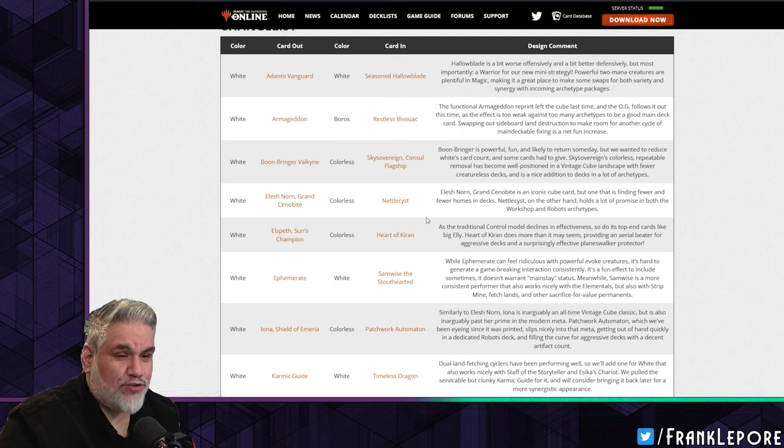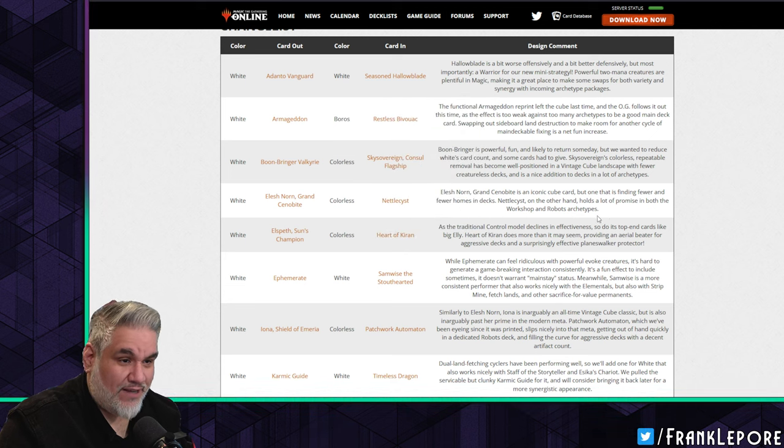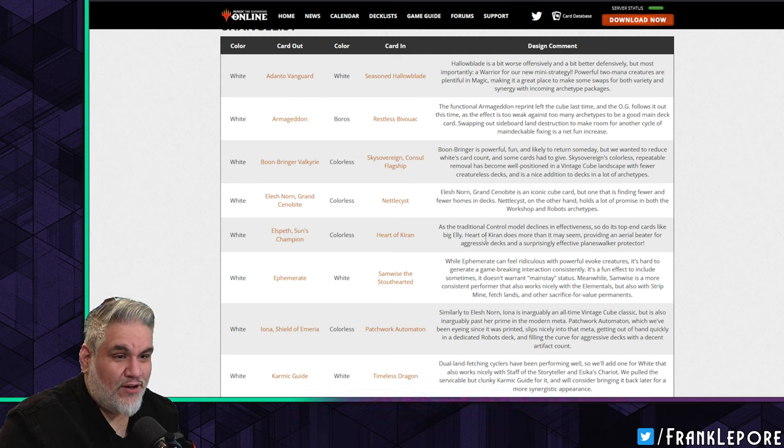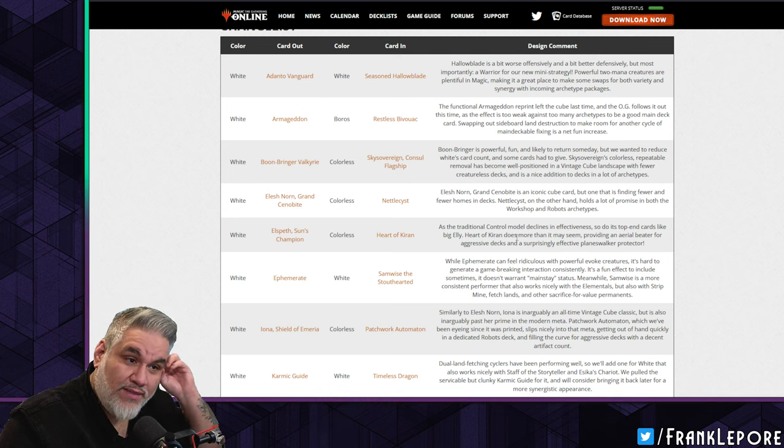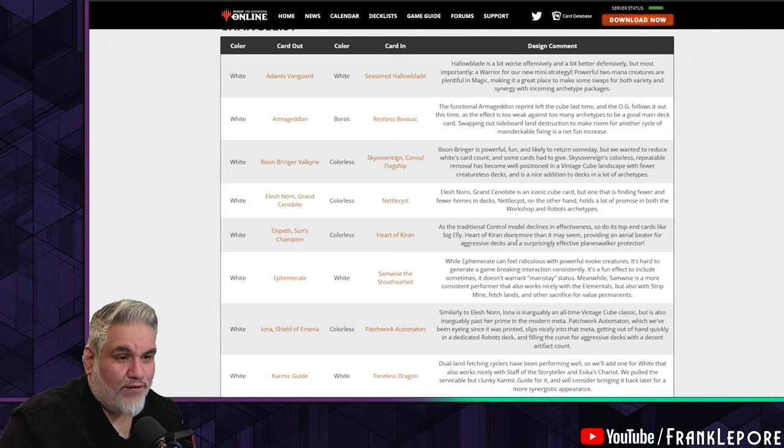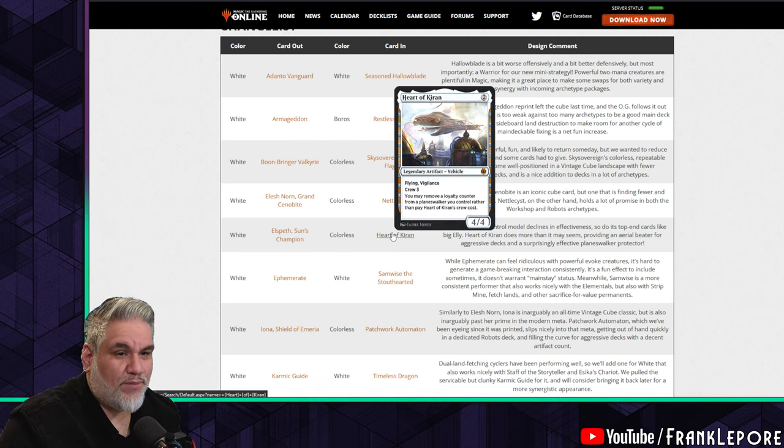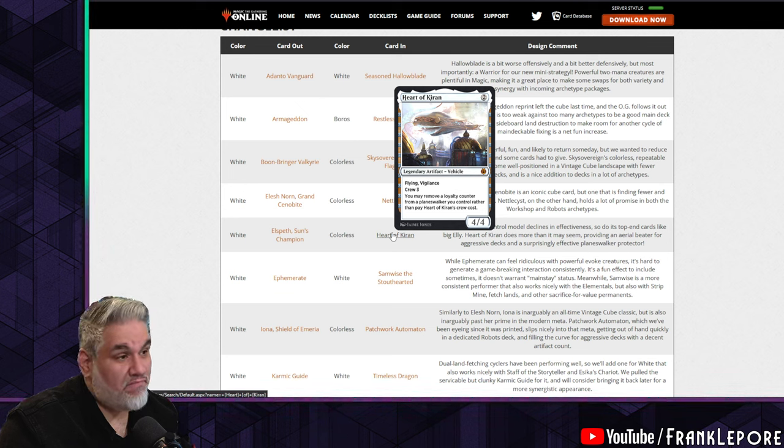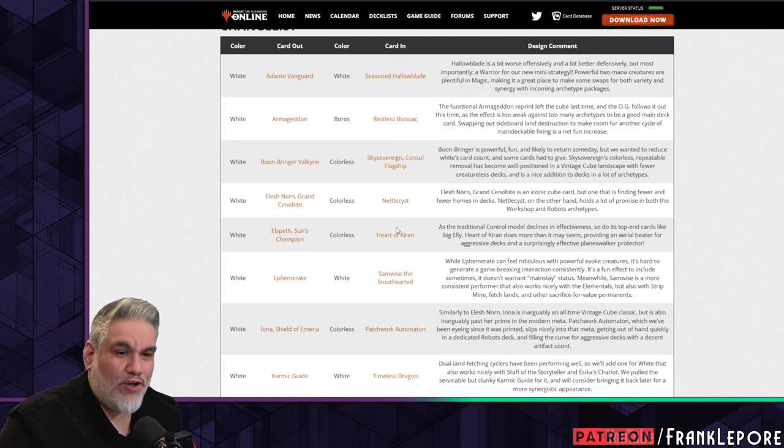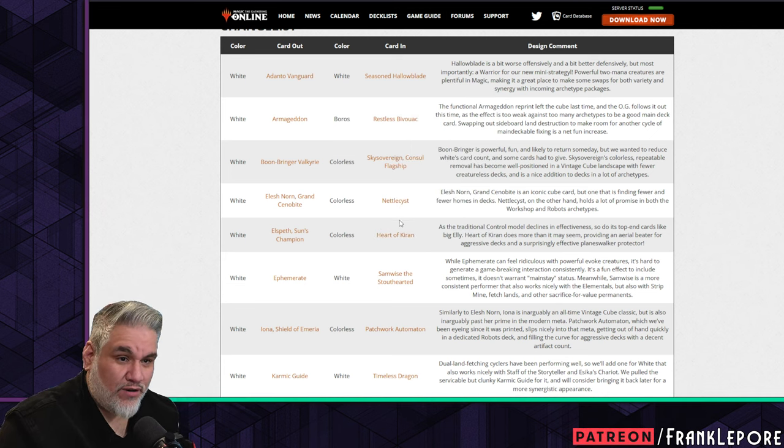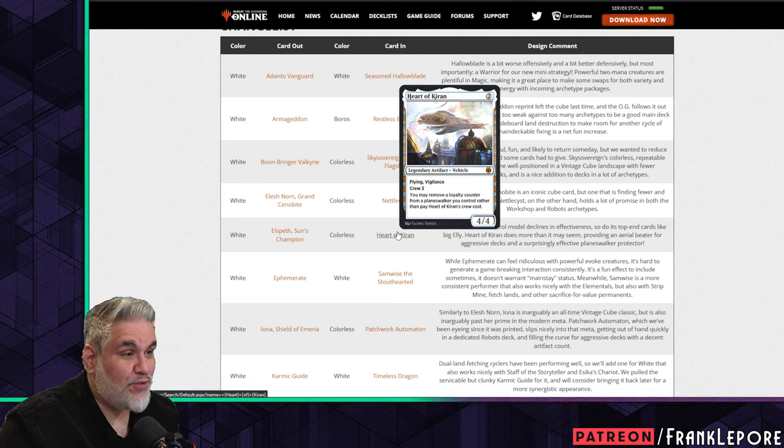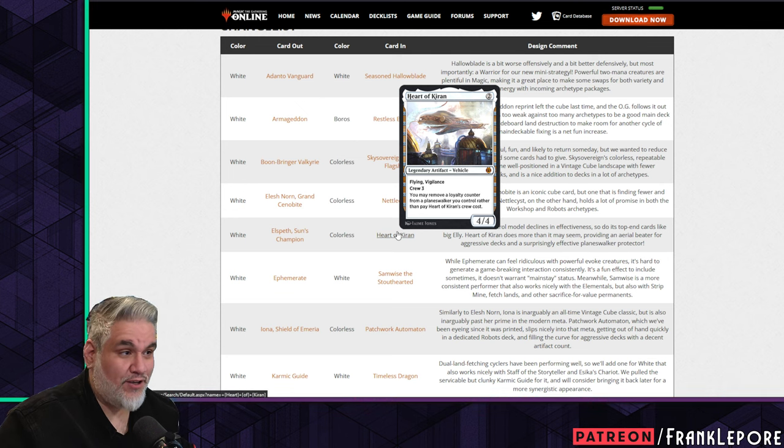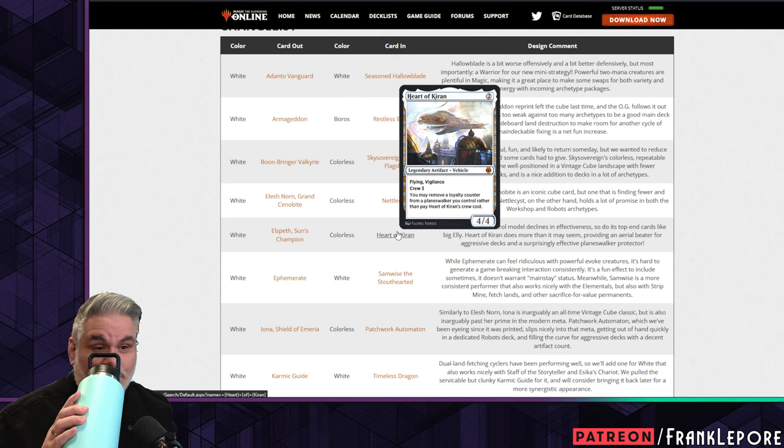Elspeth, Sun's Champion - I love this card too. I'm going to have visceral reactions but then I'm going to be like okay, maybe. Heart of Kiran - we know what Heart of Kiran does. As the traditional control model decks decline in effectiveness, so do its top-end cards like big Ellie. Heart of Kiran does more than it may seem, providing an aerial beater for aggressive decks and a surprisingly effective planeswalker protector.